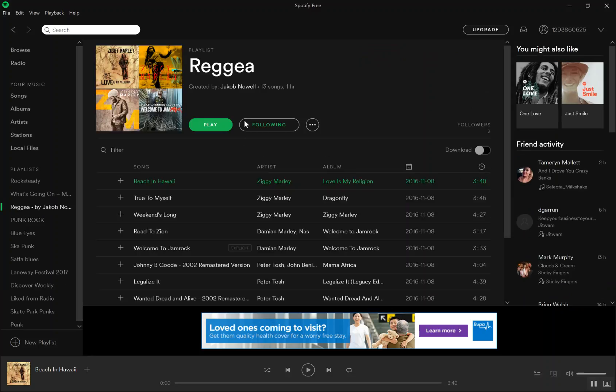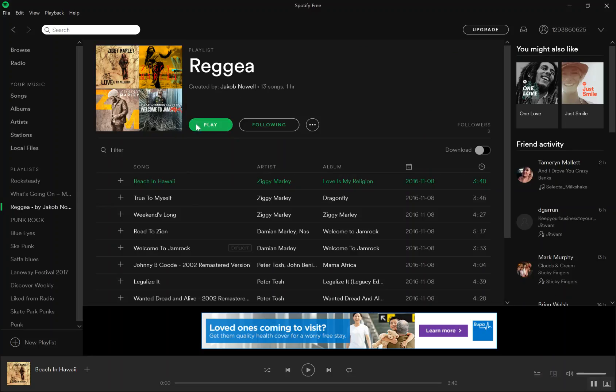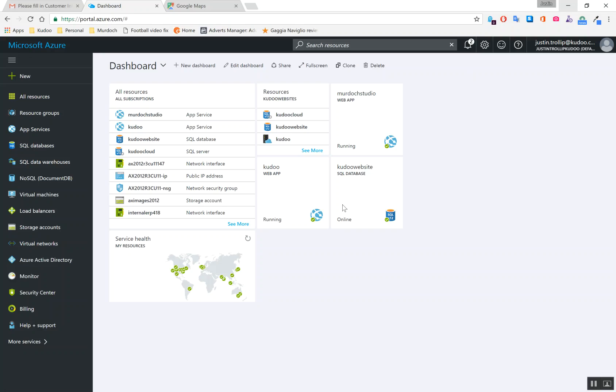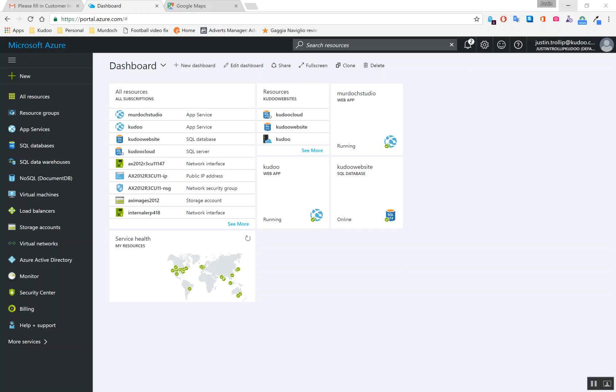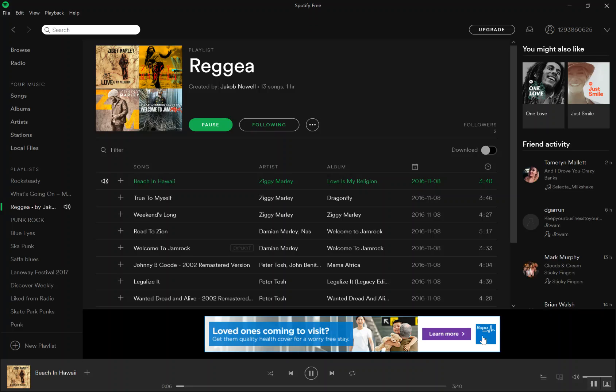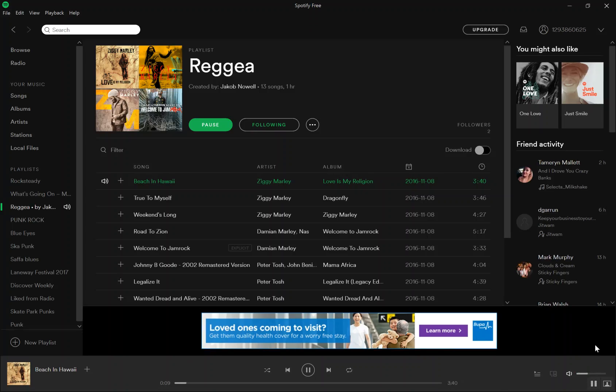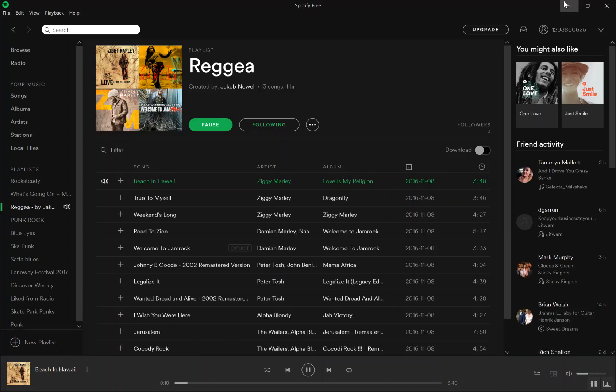This is a fantastic playlist over here. So Jacob Nowell is actually the son of Sublime's front man, who sadly passed away. But this playlist is fantastic. So if you're on Spotify and you want to check it out, that's a good call. I'll just put it softer so it doesn't drown me out too much.